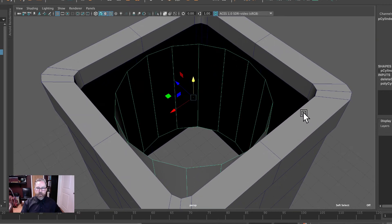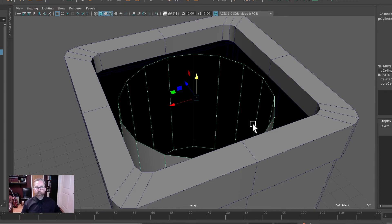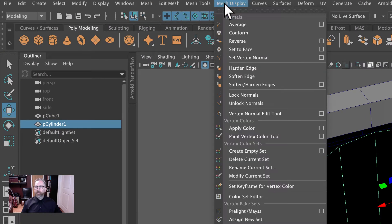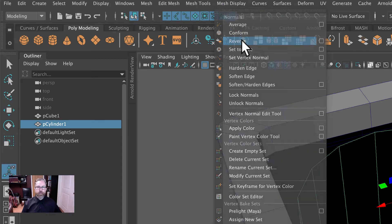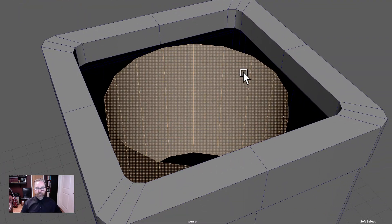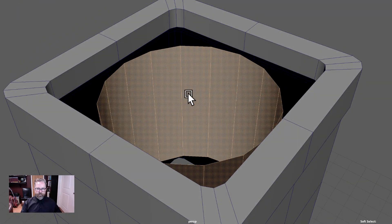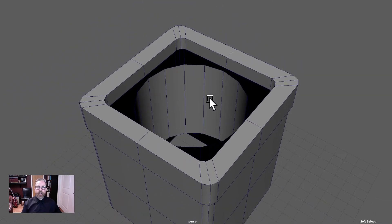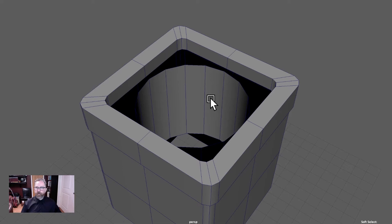Now, as we proceed here, I can see that we've got a normals issue. We want the interior of the box to be outward, and currently it's inward. So with this selected in object mode, we can come to mesh display reverse. Mesh display reverse. Now we have the outside — which is what we're going to see — inward facing. And now we're ready to combine and bridge these two separate meshes.